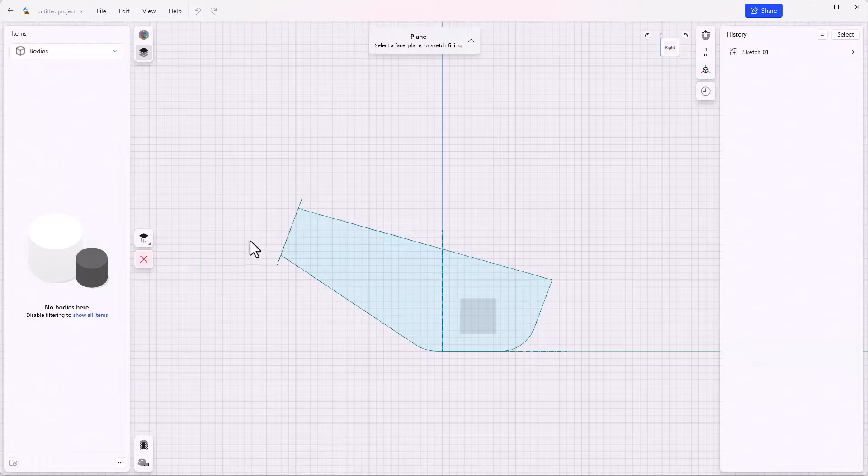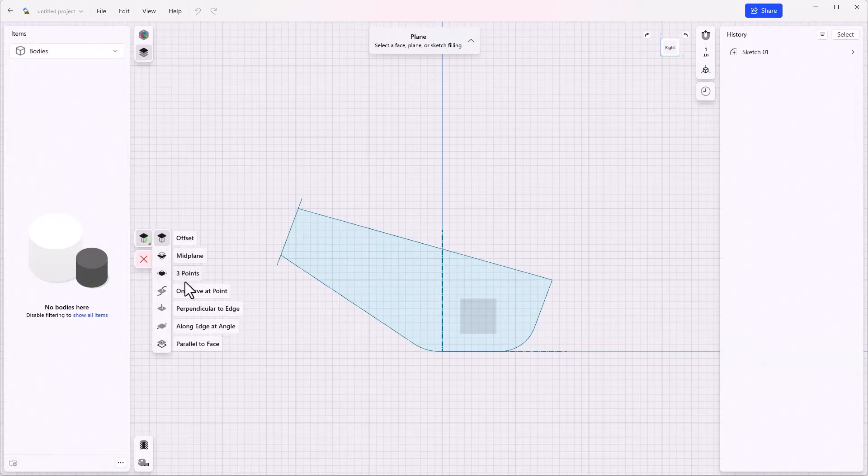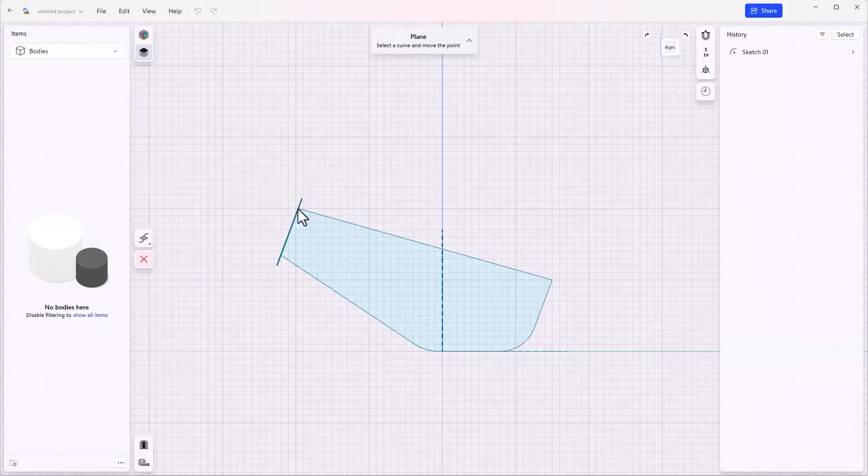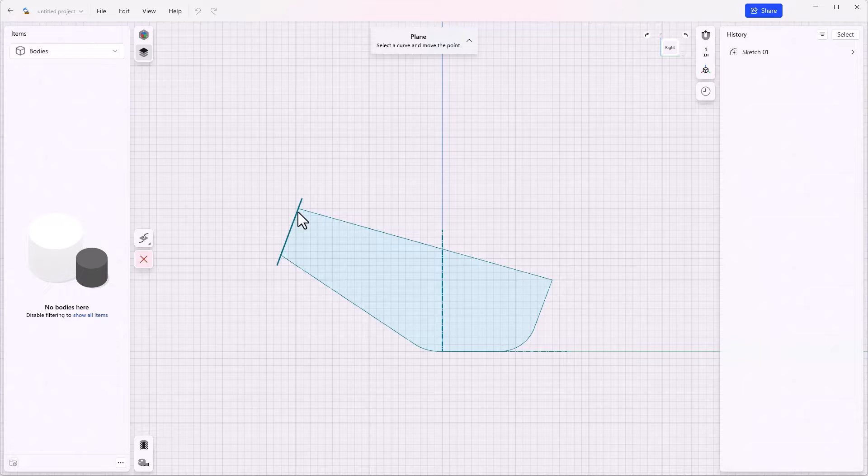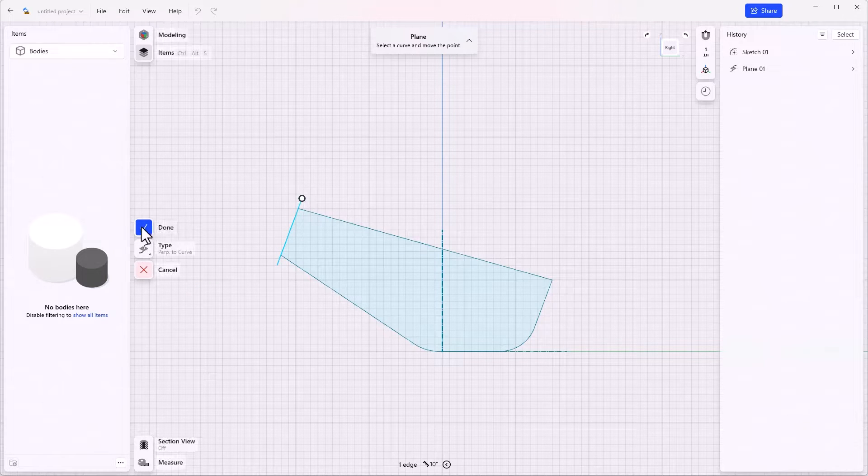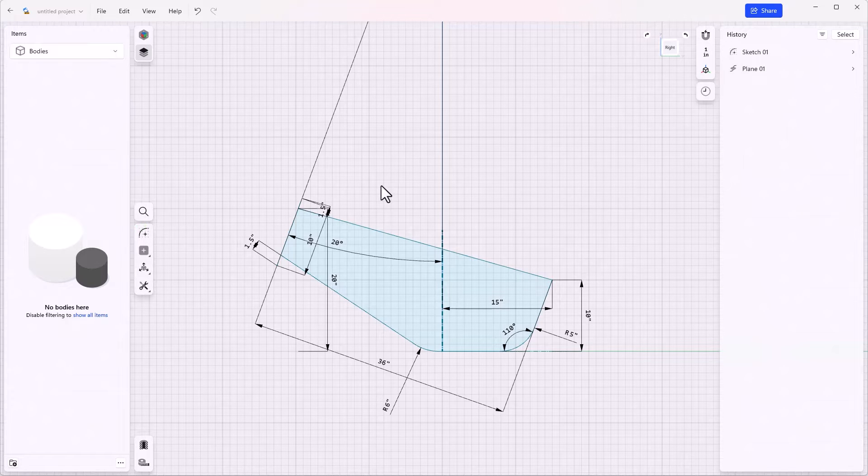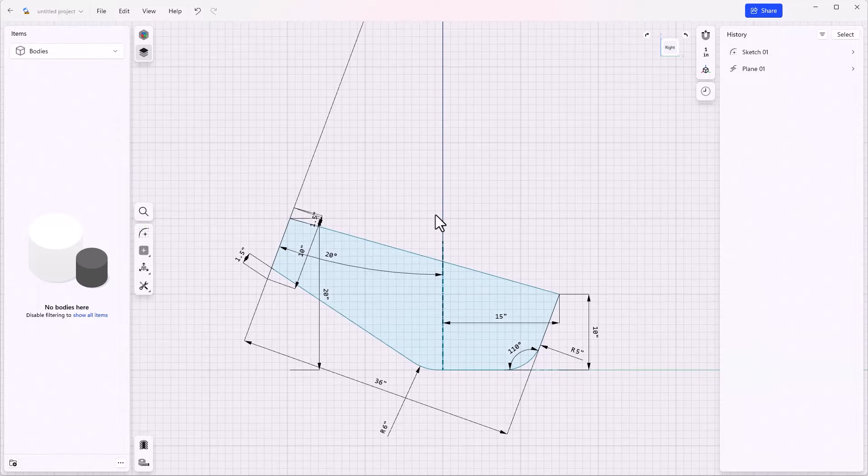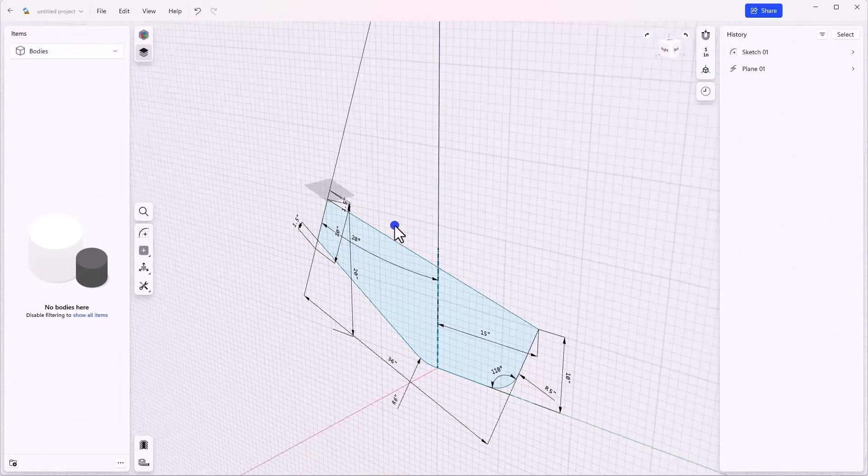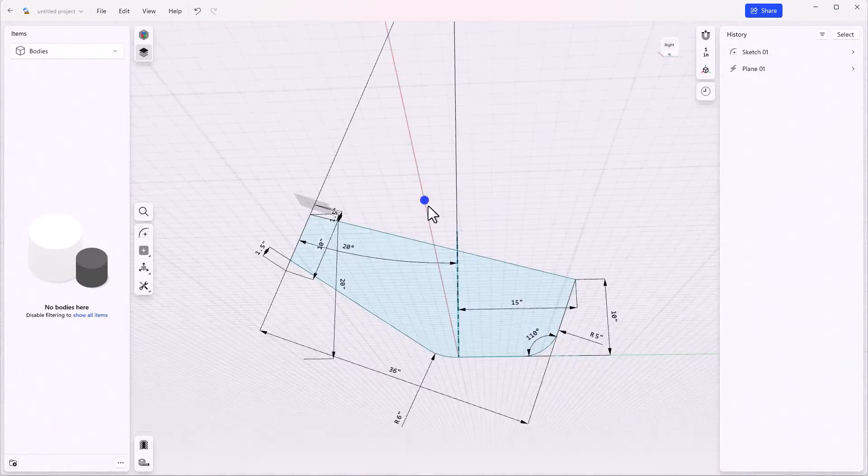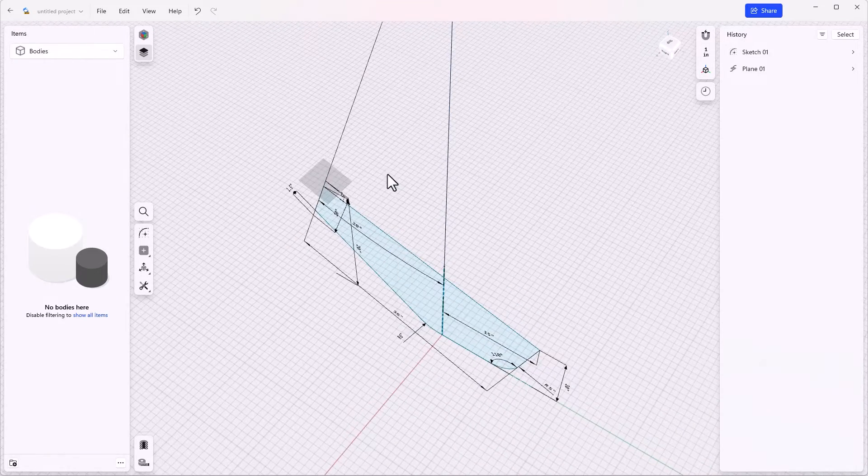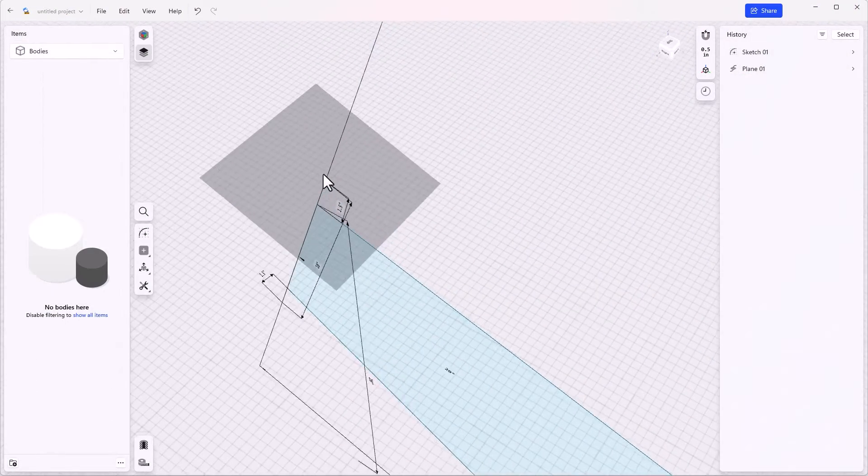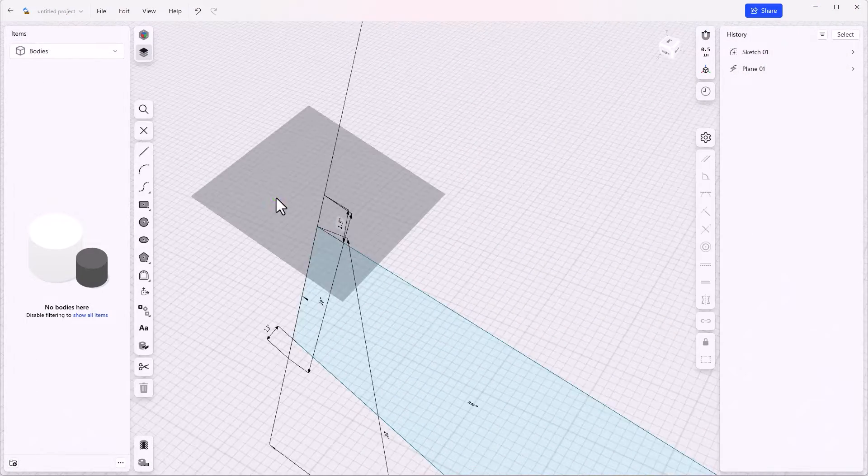Construction plane, change the type to on curve at point, and it'll be on that curve at that point. Click Done. Now I've got a construction plane up here. Using right mouse button and drag to rotate the view, and I'll open a sketch on the newly created plane.